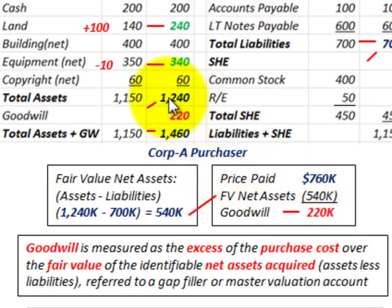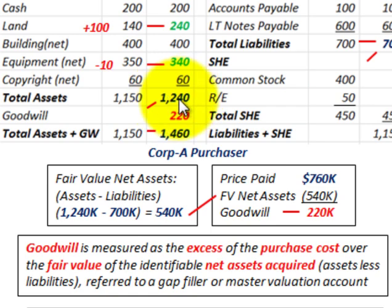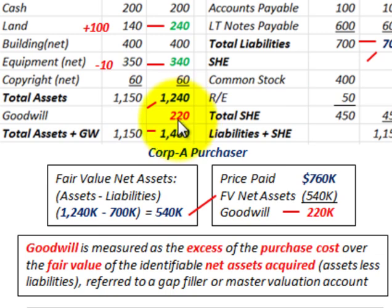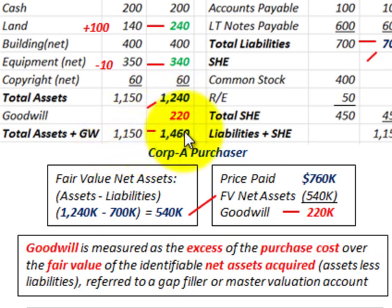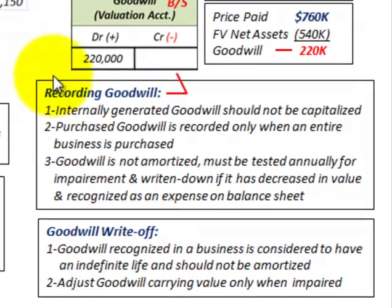Moving back up to the balance sheet, remember the fair value of total assets is $1,240,000. Goodwill of $220,000 is plugged in as a separate line item, so total assets plus goodwill equals $1,460,000. Now let's look at how we'd record this goodwill.